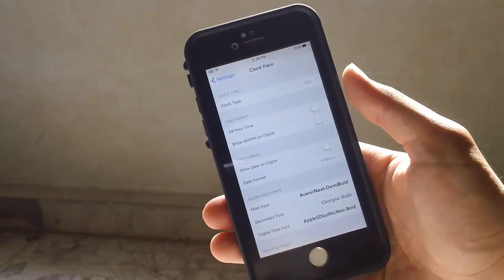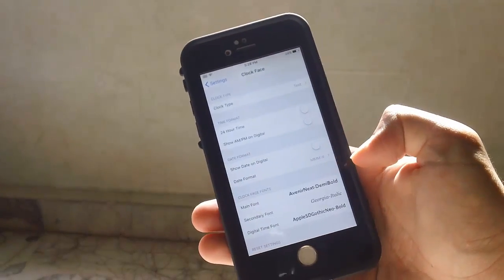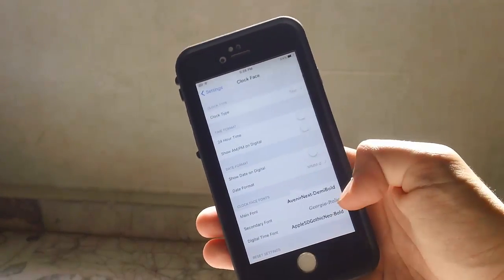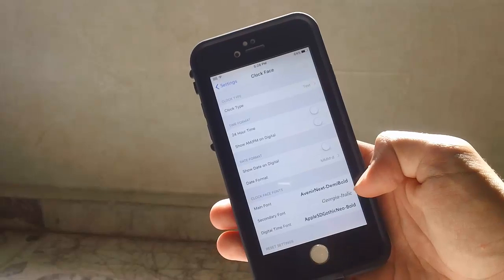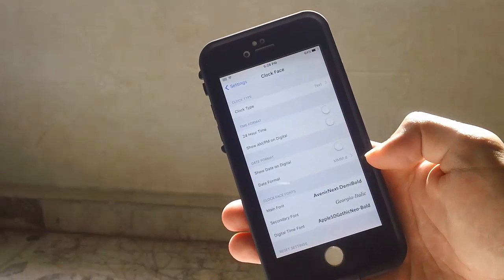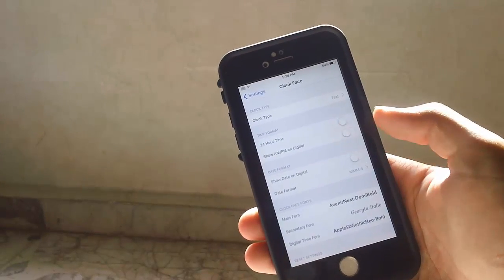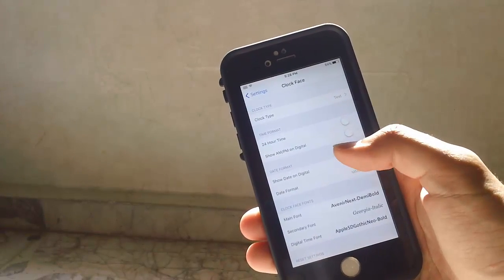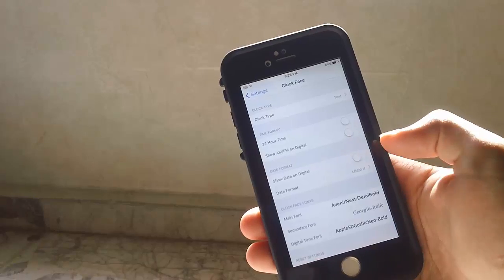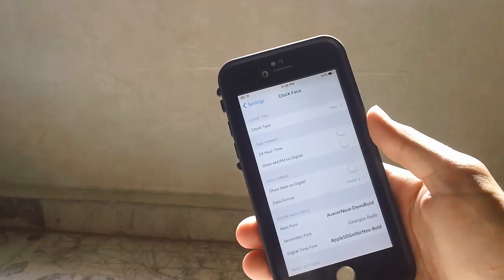Between all these different settings, you can change the font of the clock. If you have it on text, you can choose 24-hour time, show AM or PM on digital, and many other options.